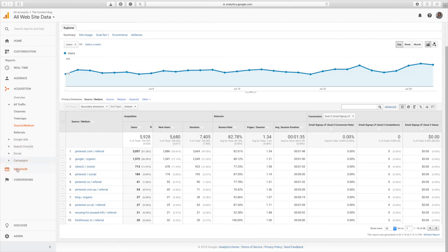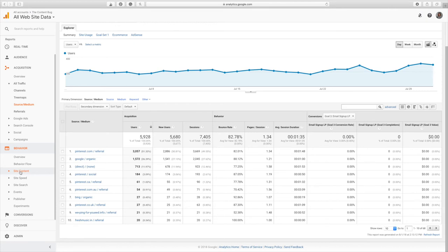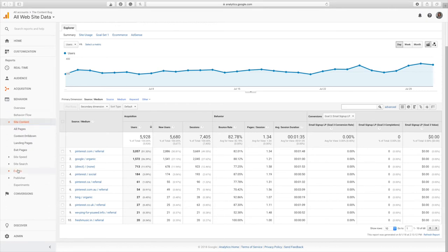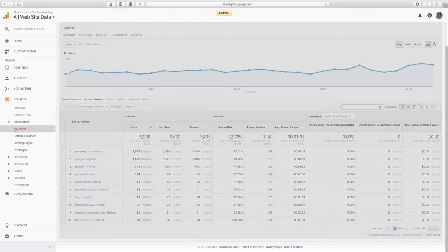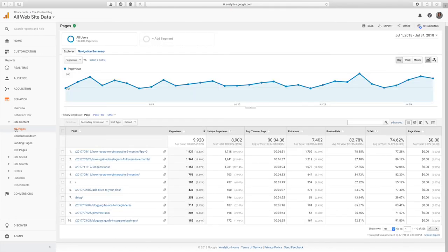The next thing you're going to want to pay attention to is down here in behavior. This is where you're going to find out what pages are working the best on your website when ones have the most traffic and how they are performing. So if you go to behavior, site content, all pages, this is where you're going to find out what those pages are.